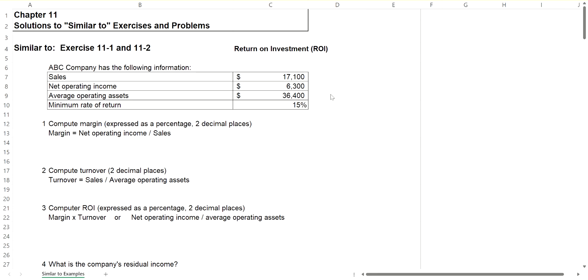And you want a minimum rate of return on those average assets of 15%. So for example, if you bought a sewing machine to make clothing for $1,000, you'd want a minimum return or a minimum operating income of $150, 15% of that $1,000.